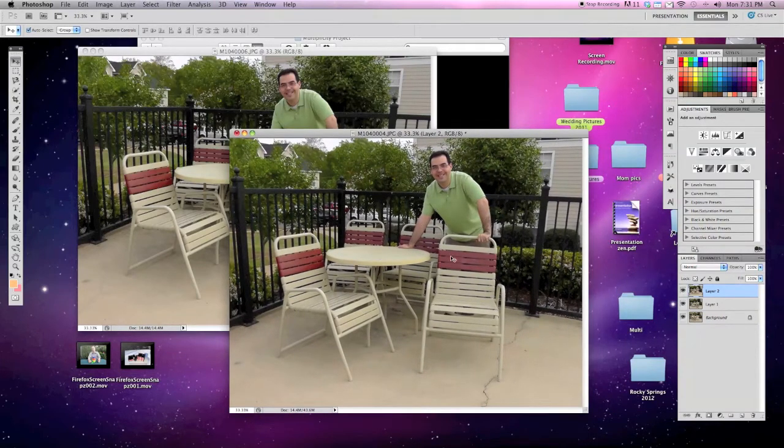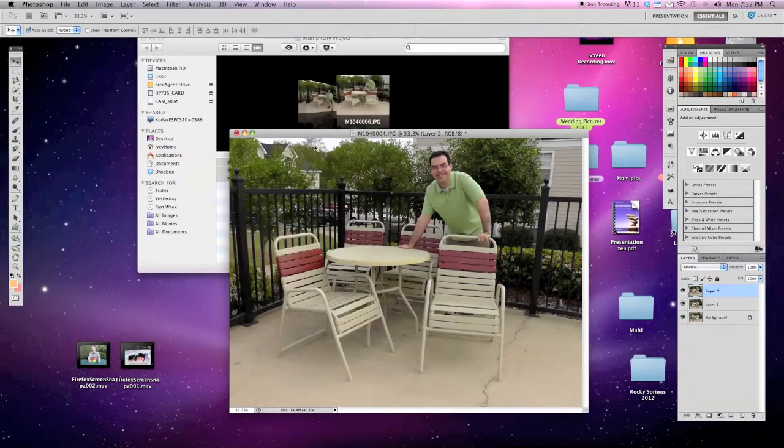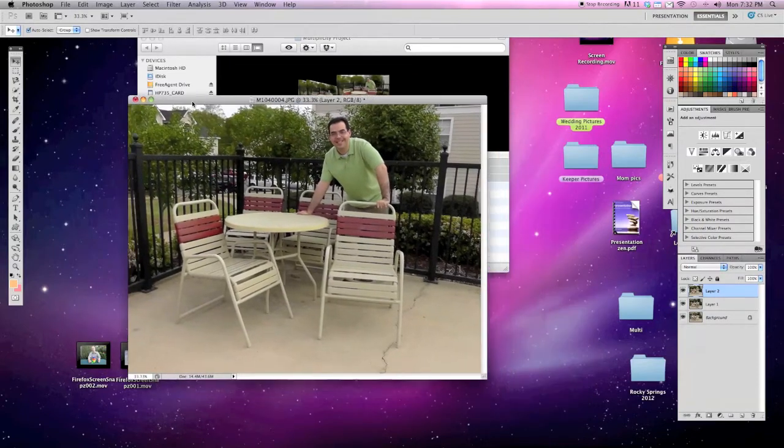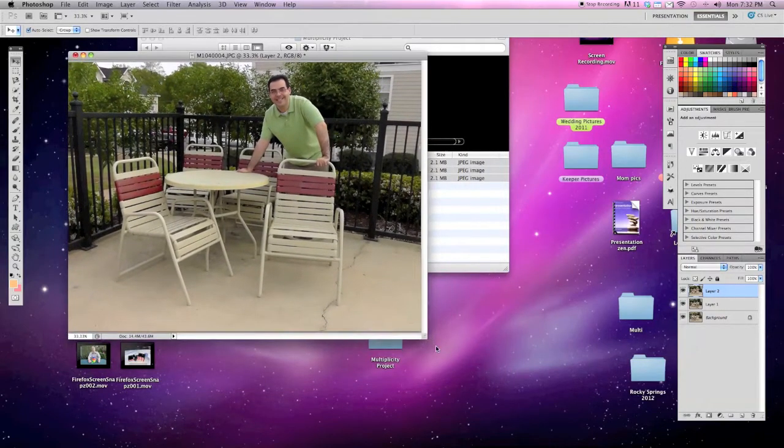So now I have all three images in one Photoshop document on each layer. I'm going to close this one out, and we'll work exclusively on this document.